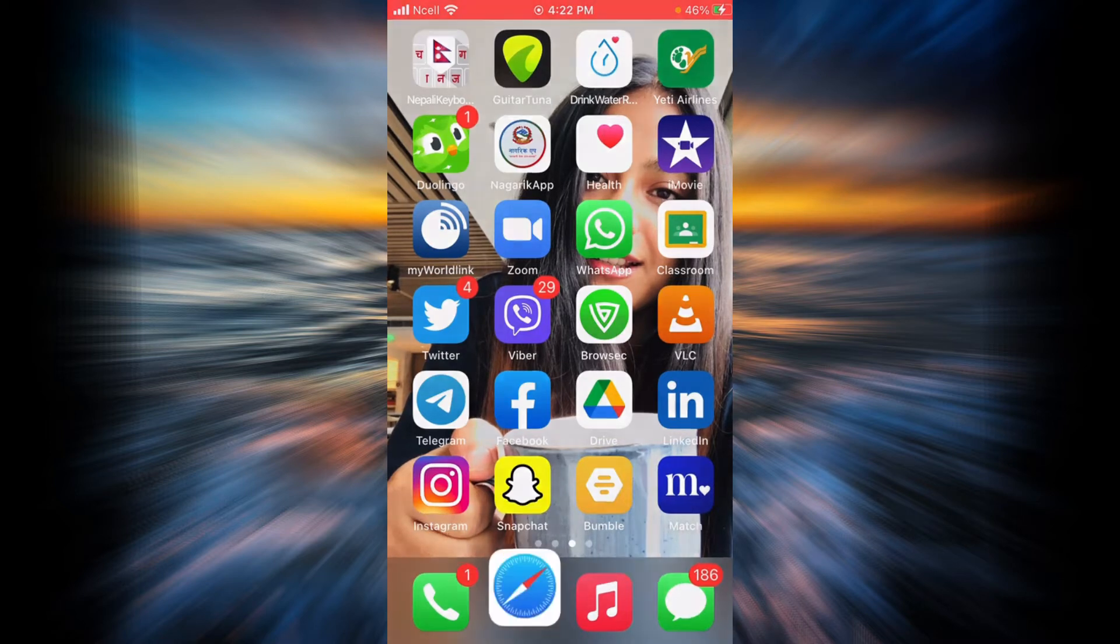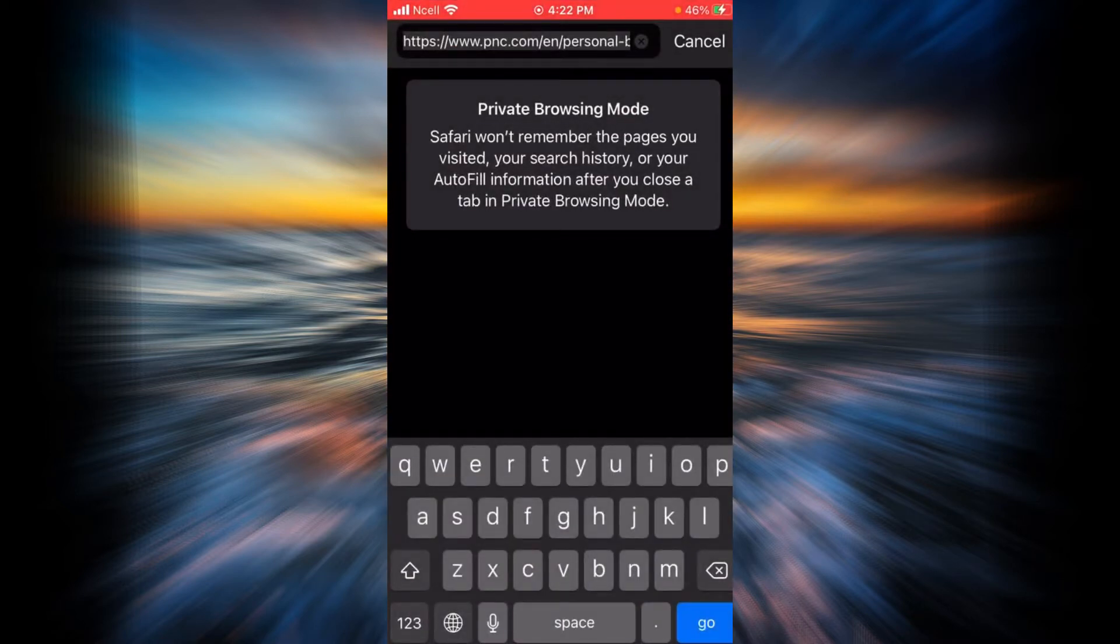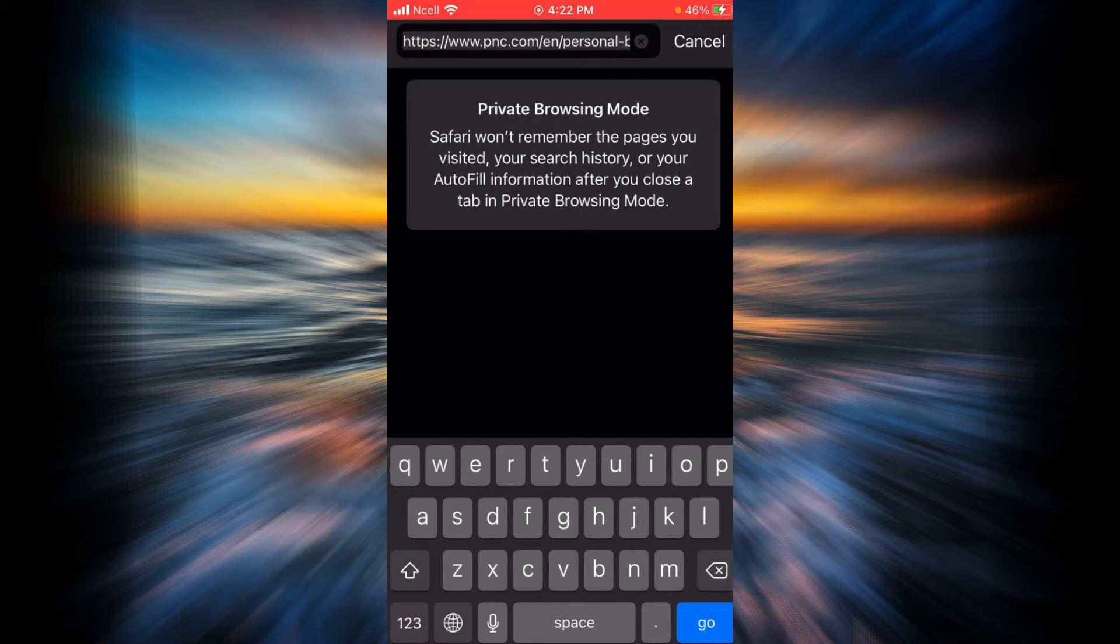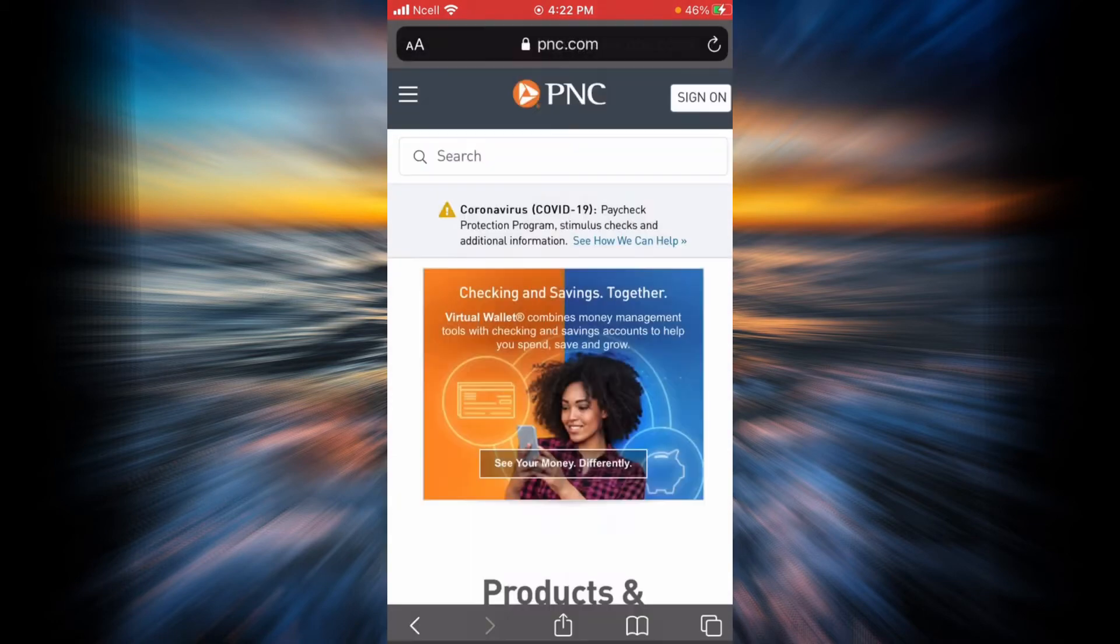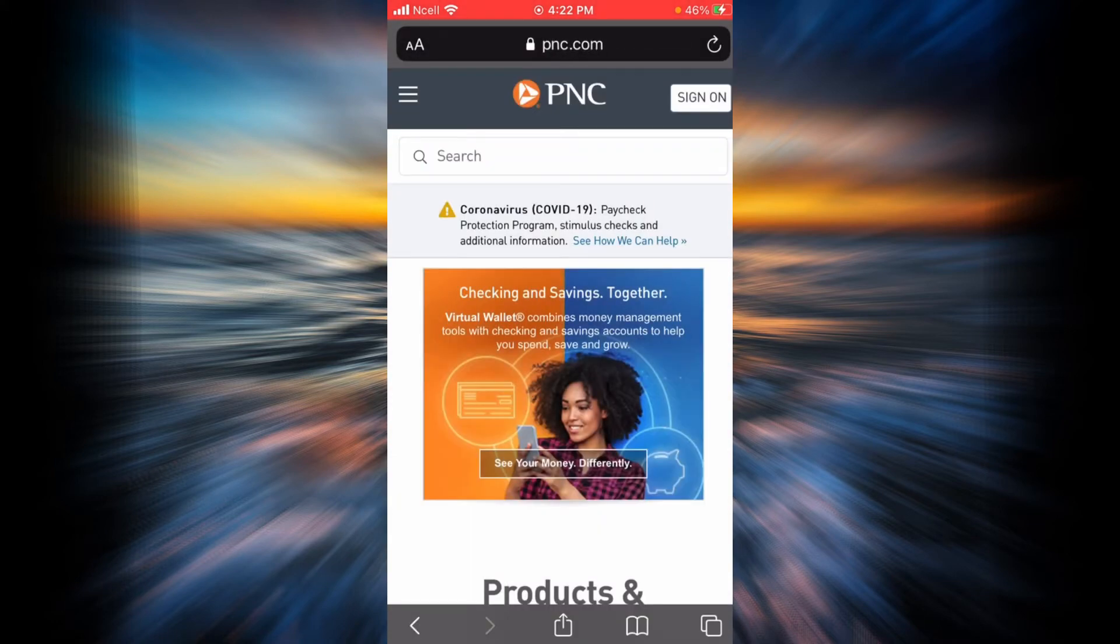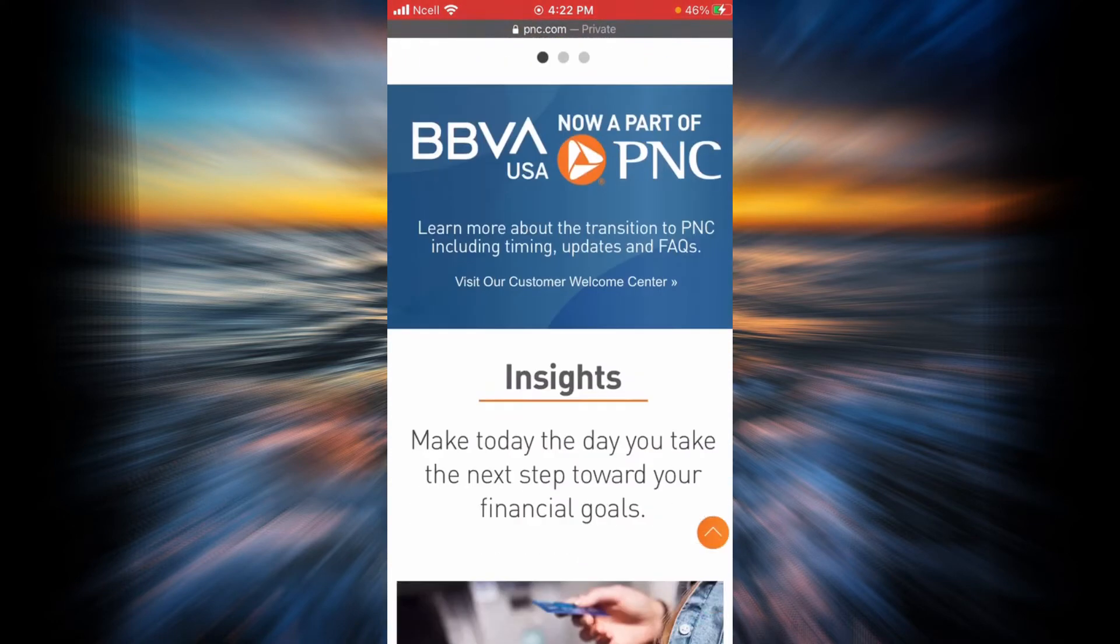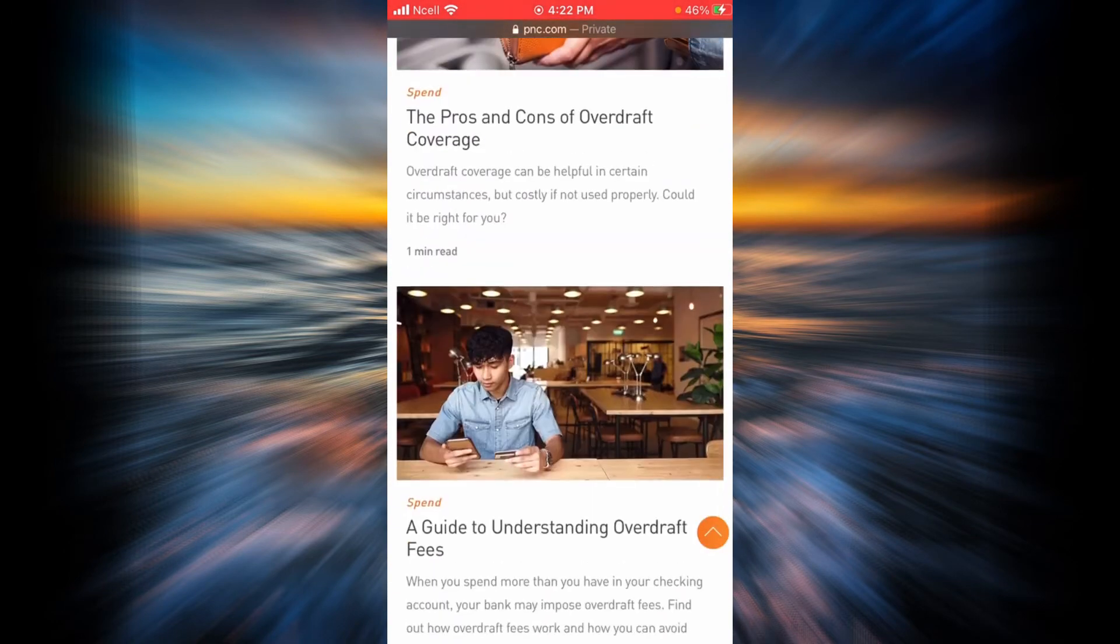First, open any browser on your phone or desktop and go to PNC Bank's official website, or simply type pnc.com in your search bar and tap go. This is the home page of PNC Bank.